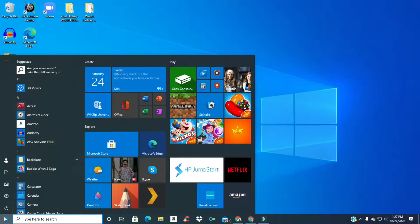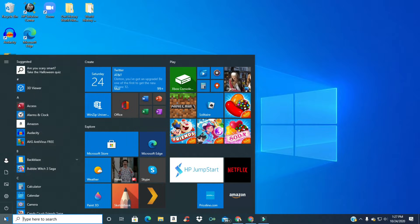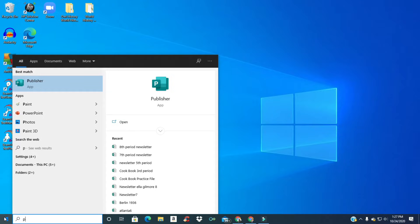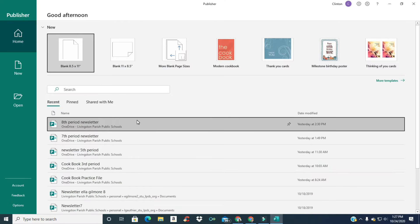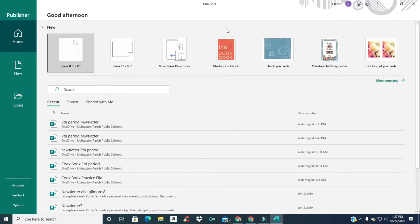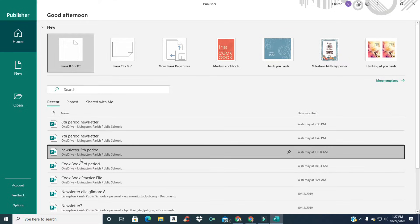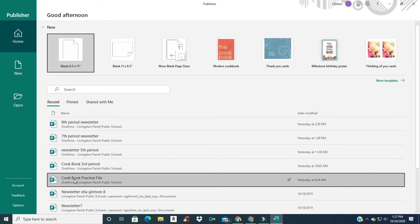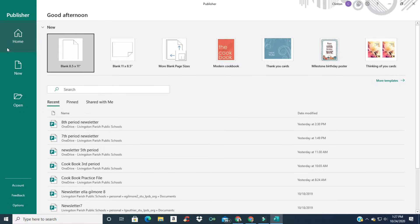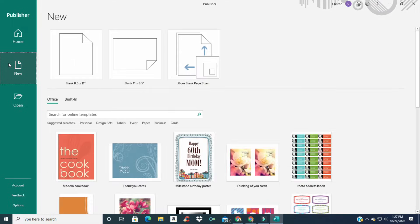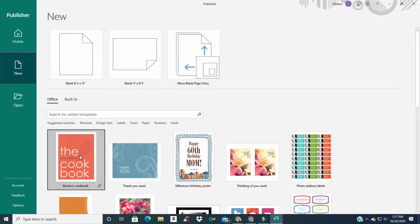We're going to take a look at how to open up Publisher and how to get to the newsletter portion of Publisher. We want to find Publisher — here it is right here — so we're going to open that up. You can see that I'm logged in here and there are some recent Publisher documents that I've demonstrated recently for students. Let's go to New.